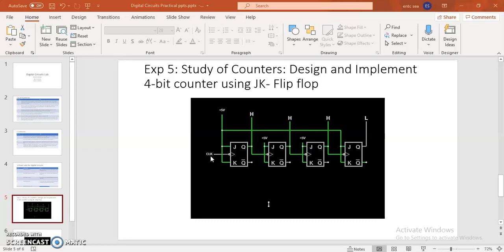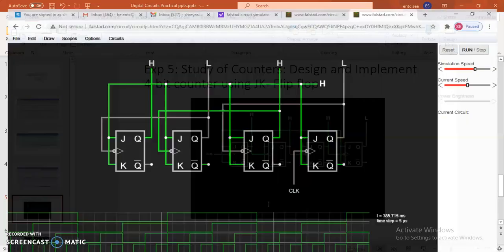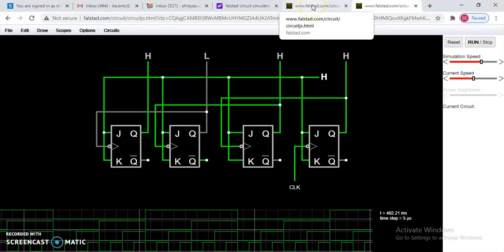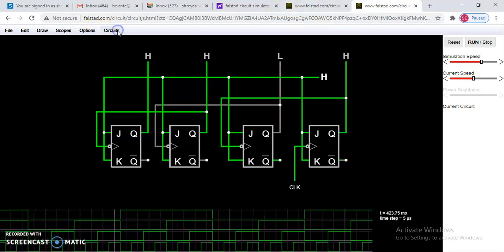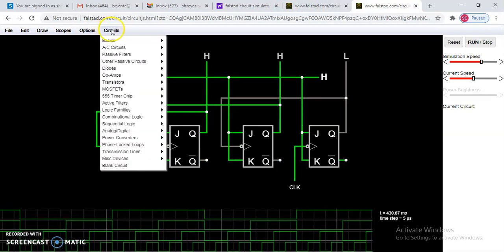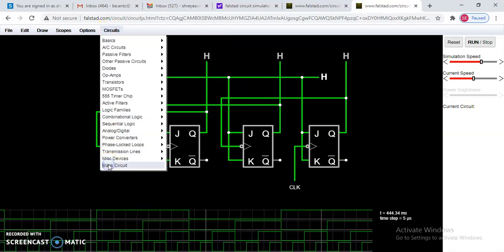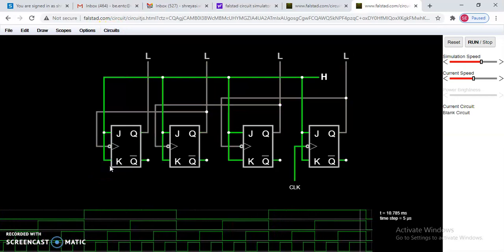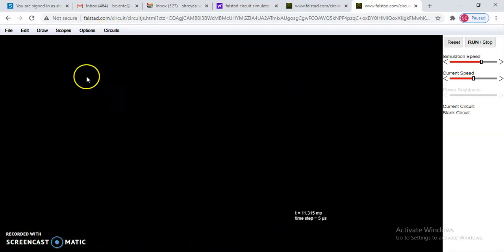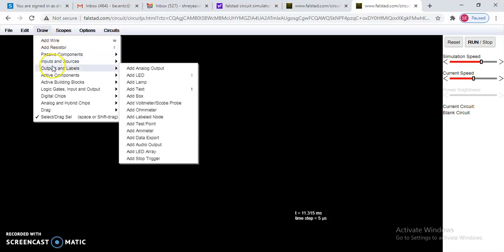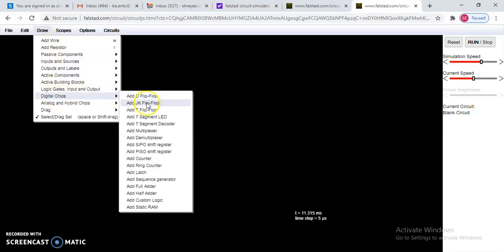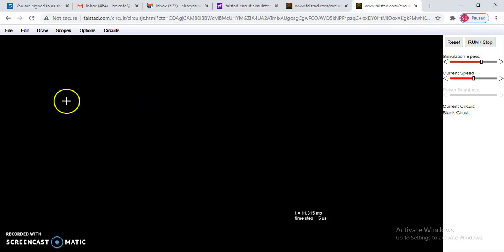There is Falstad software available. Let's see how you can design this circuit in that software. First, go to Circuit and select a blank circuit. In the Draw option, you will find digital chips — select the JK flip-flop from there.